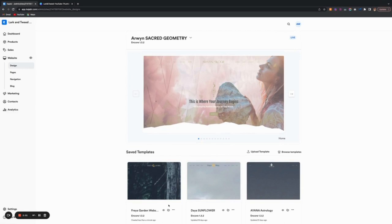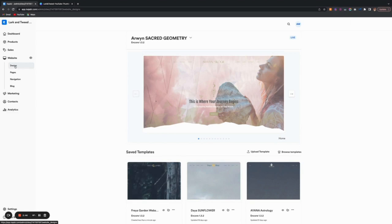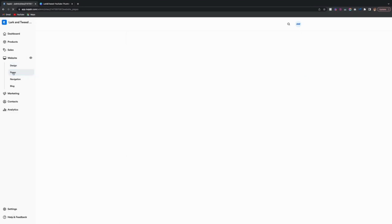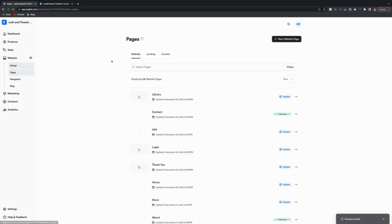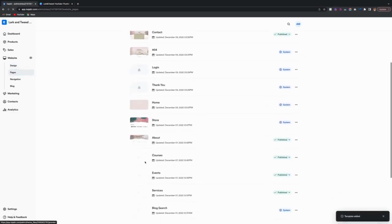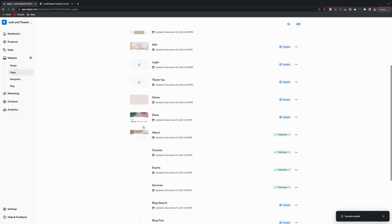Like you can't add pages when it's just in the saved templates format, it has to be live because you'll notice the way you would add pages is you would go here to your site. Now if you would go to pages and then here are all your website pages now, right now,